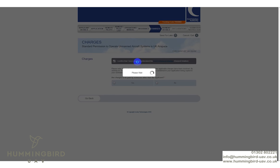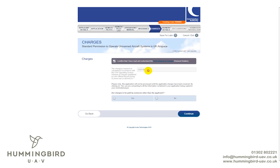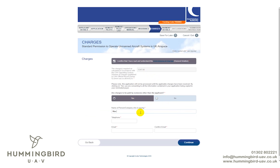Charges: confirm that you understand the charges. For your initial application it is now £247, which is much easier to find than before. Are you going to pay the charges yourself? If you select No, it will ask for a billing address for a different person. For this tutorial we select Yes — the person paying is Max Woof — and enter his phone number and email address. Then click Continue.